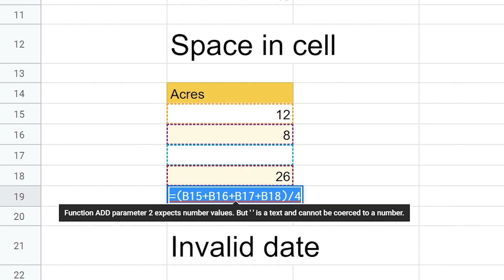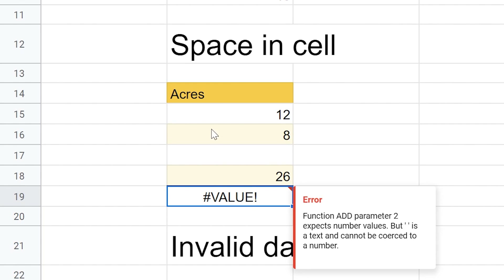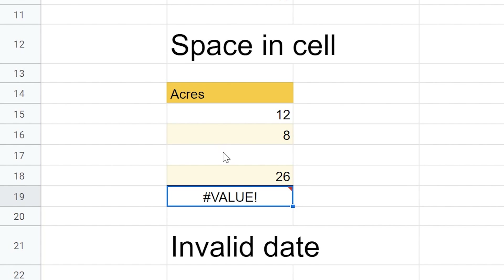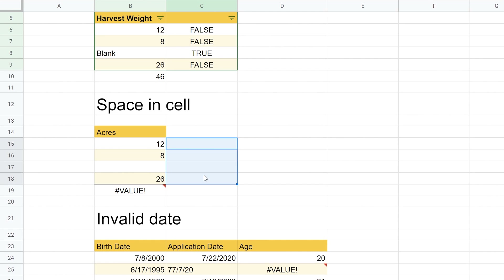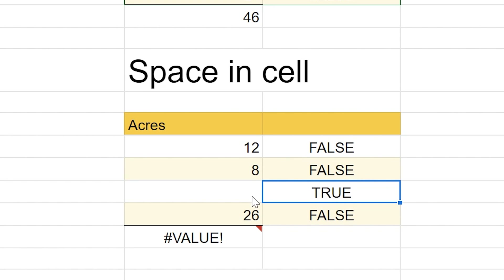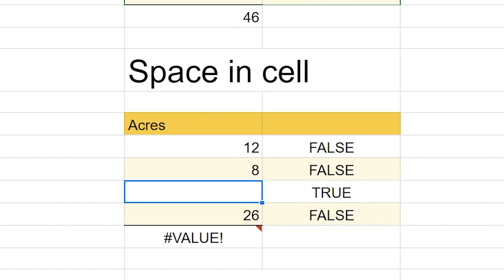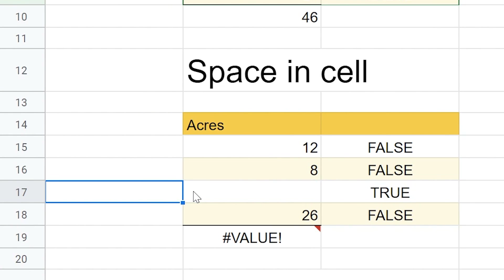Let's go down to the next example. We're getting an error here — we're trying to calculate the average using operators to add values together and then divide, but we're getting the same error. When you look at this data, you don't see any text. You might think B17 is where the problem is, but nothing looks like it's in there. If we apply the isText formula to these cells, it still shows the same problem. If I hit the F2 key to go into the cell, you'll see that the blinking cursor is actually a little bit off from the left-hand side of the cell.